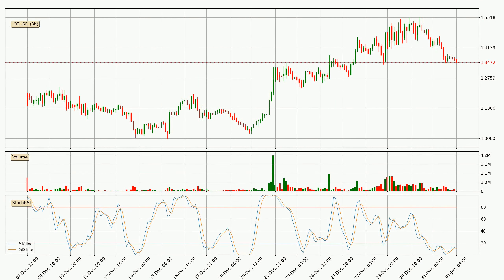Looking at the three hourly stochastic RSI, both the percent K and percent D lines are in the lower region, which means that the price is getting oversold and soon a trend change or at least some kind of consolidation could be expected. You should wait to see if there will be an upward trend to the crypto because the K line has not yet crossed the D line.